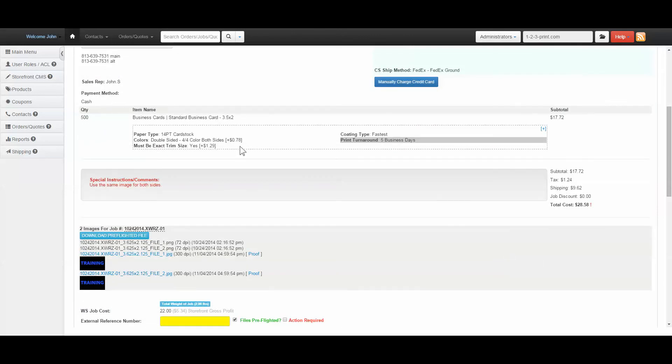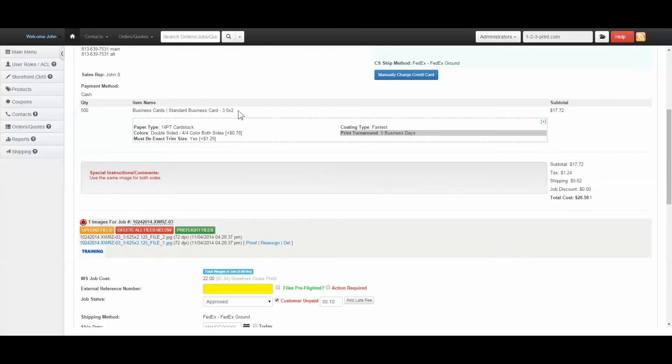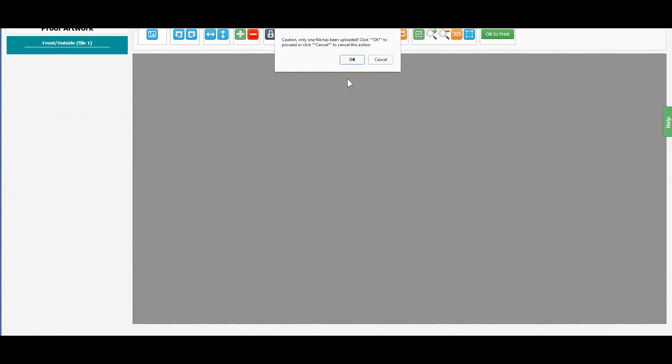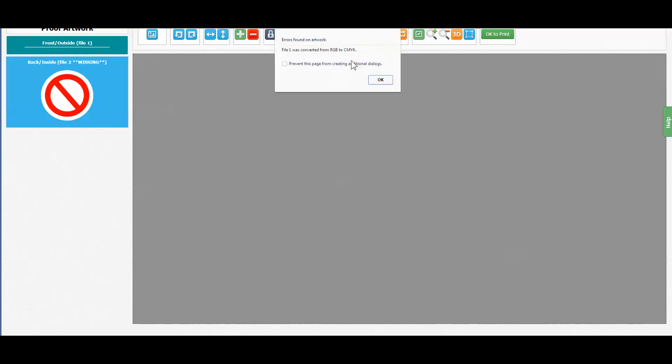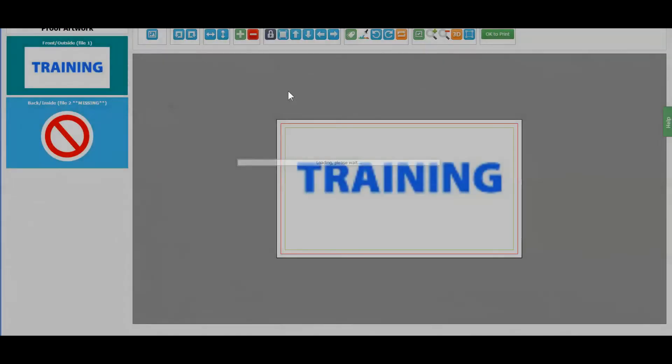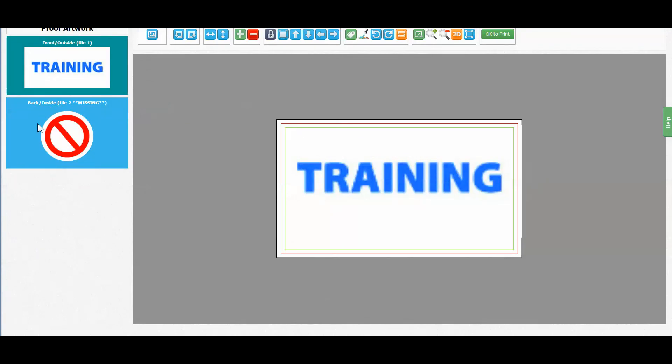You can download the preflighted files by clicking this blue button here. Another notable feature of this application, if only one file is uploaded to a job that requires two, a message will be populated stating as such. Also a big red X will be given to signify that a file is missing.